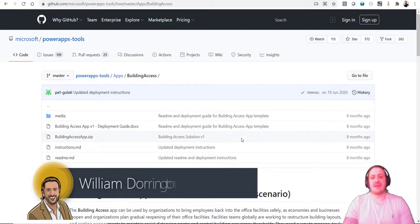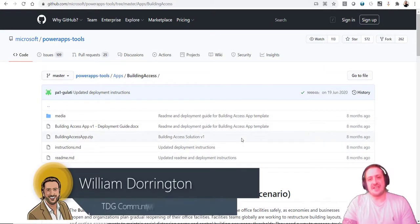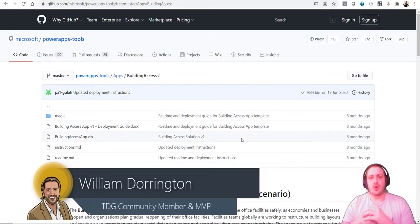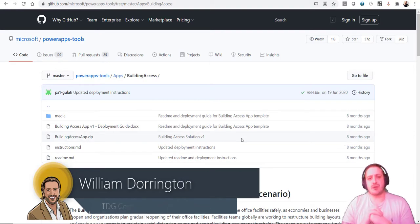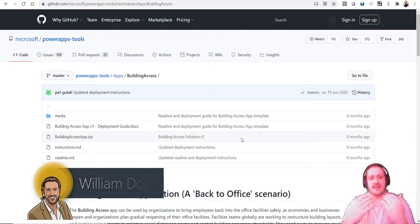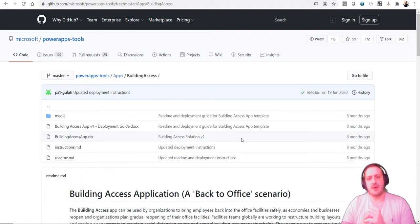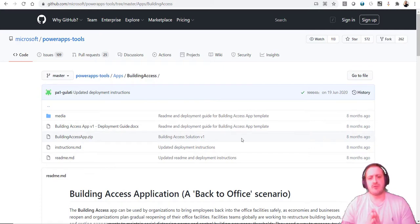Hey everybody, it's William Dorrington from TDG here. Today we're going to talk about the building access request solution that is available for download on GitHub.